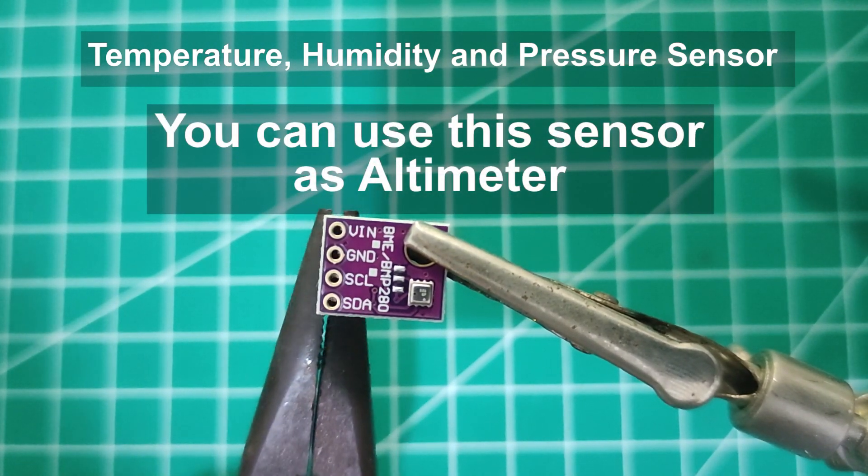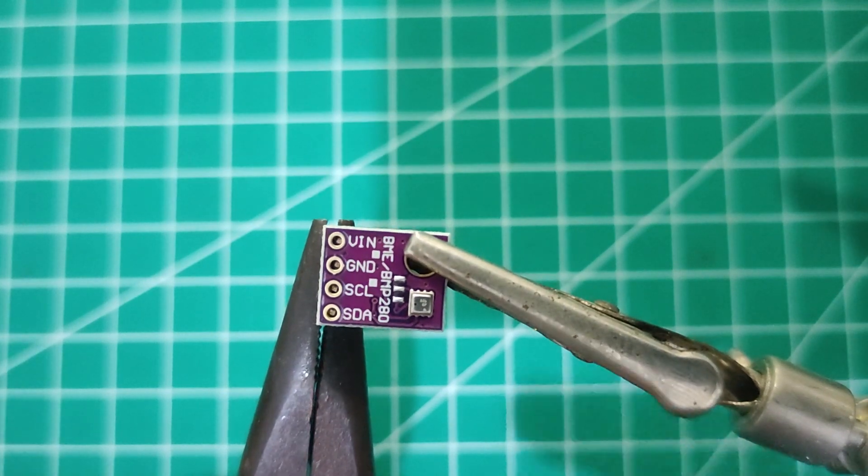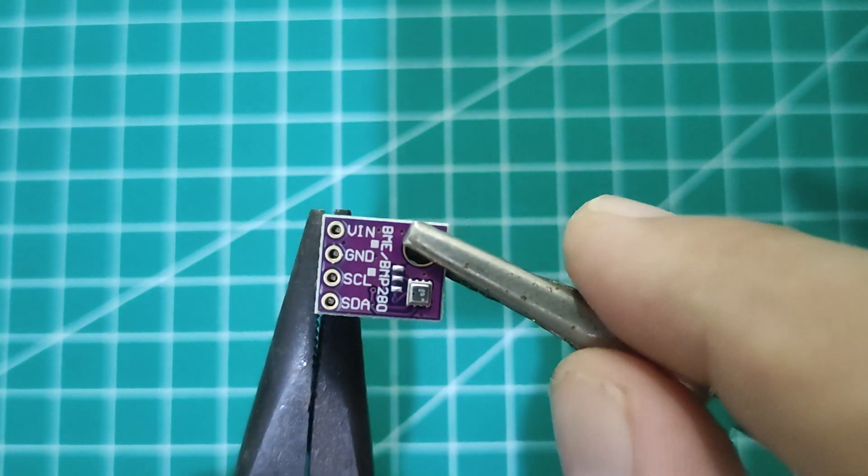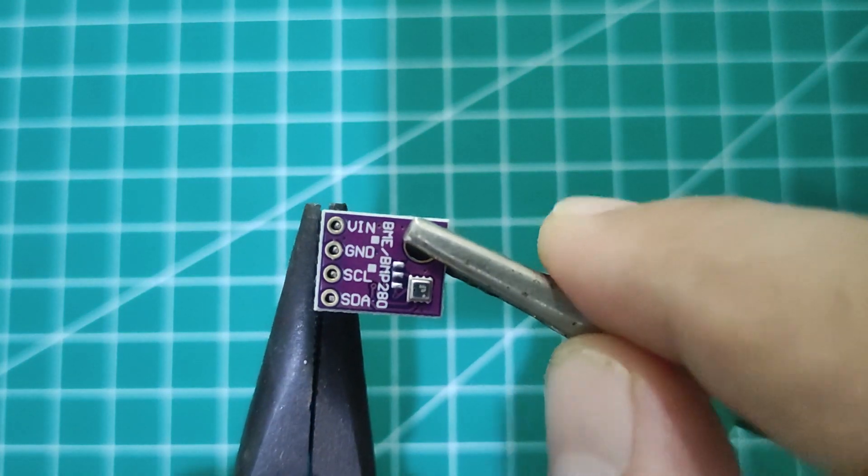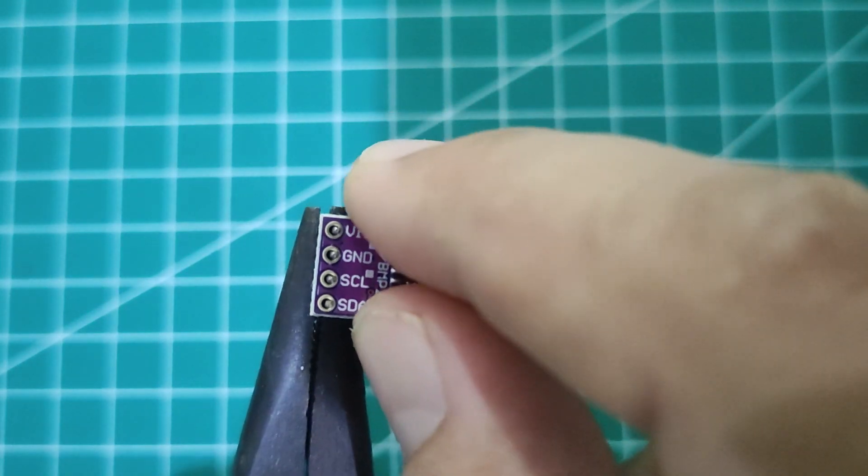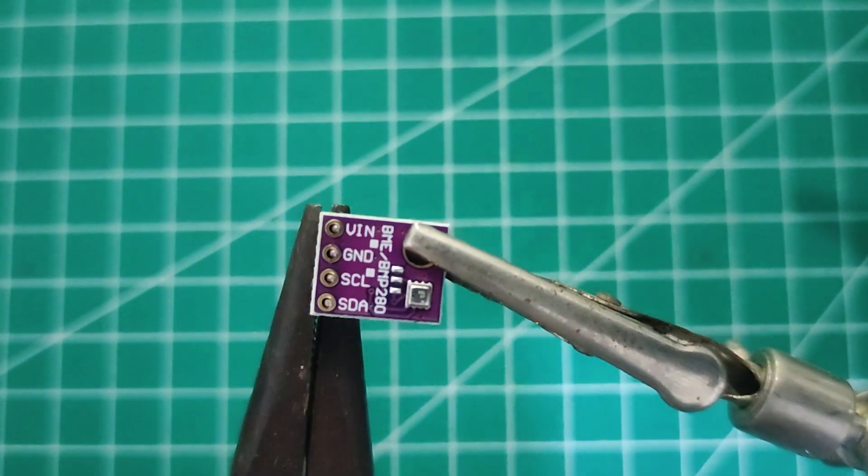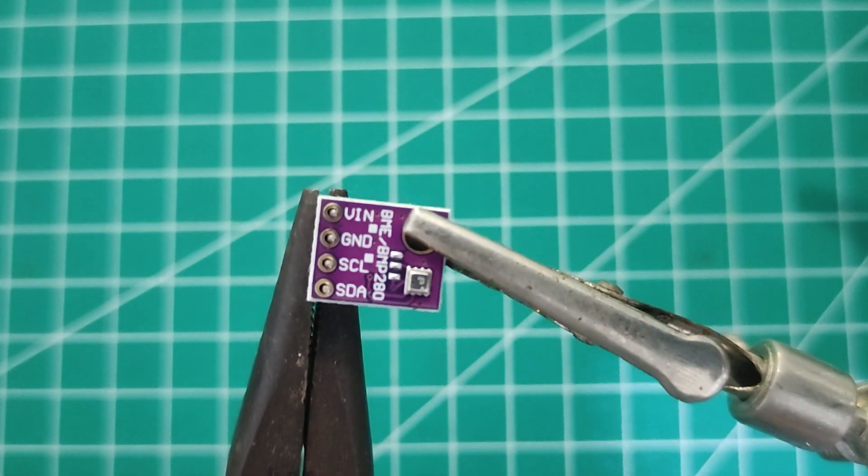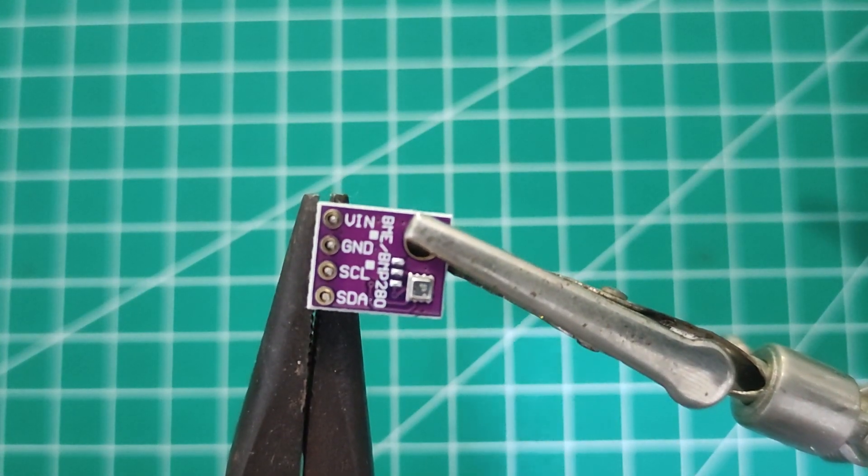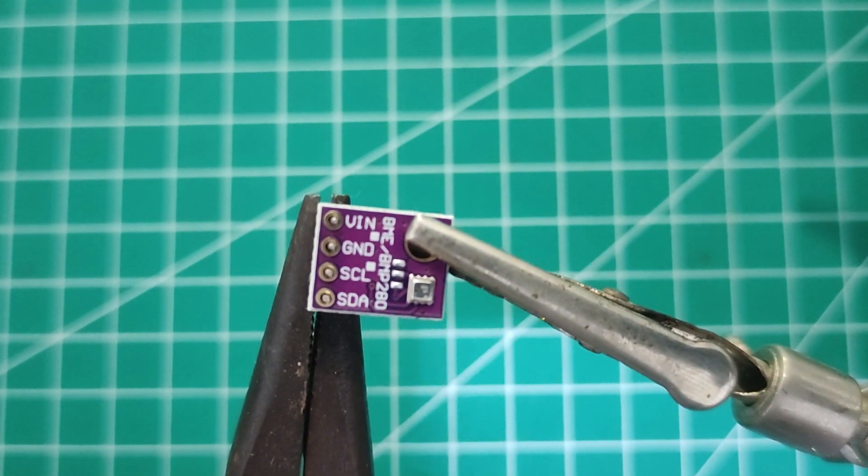We can see that it has SDA and SCL pins, so this module uses I2C communication protocol.